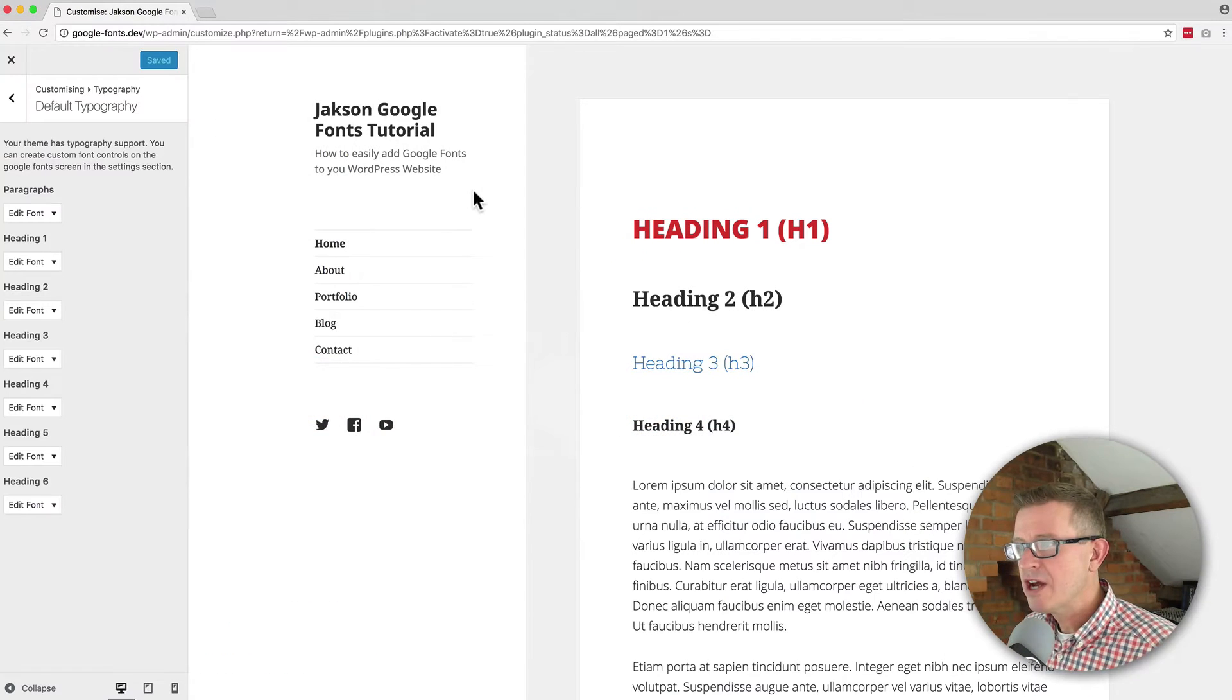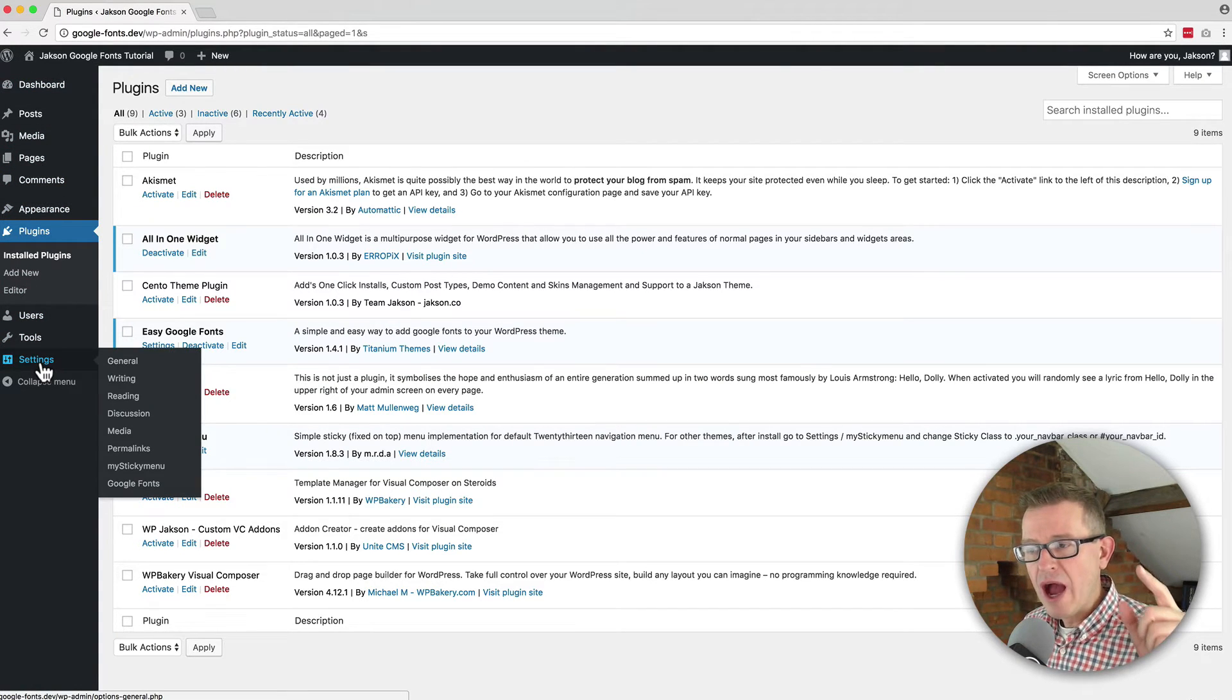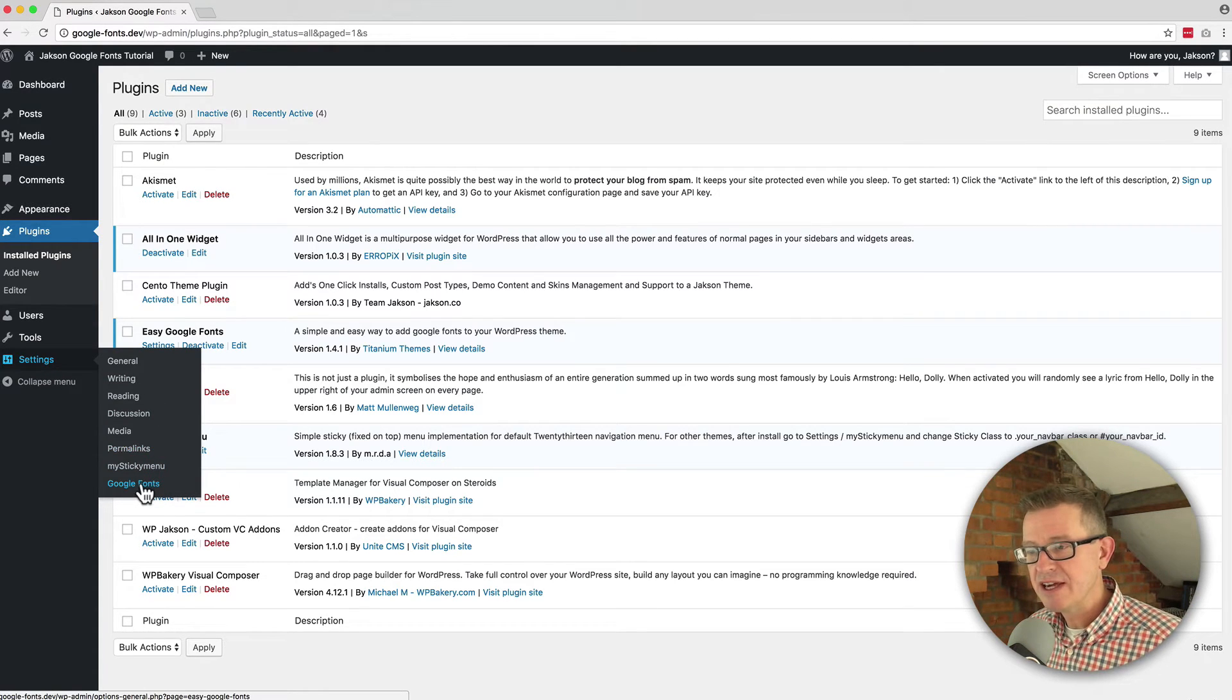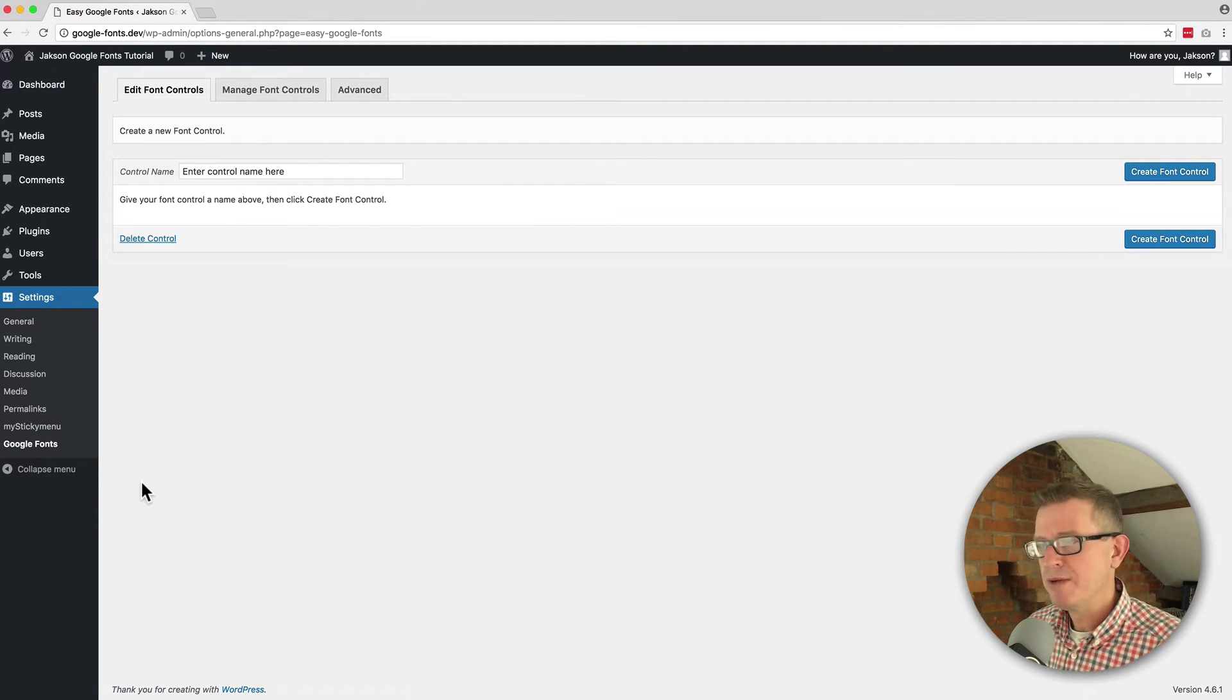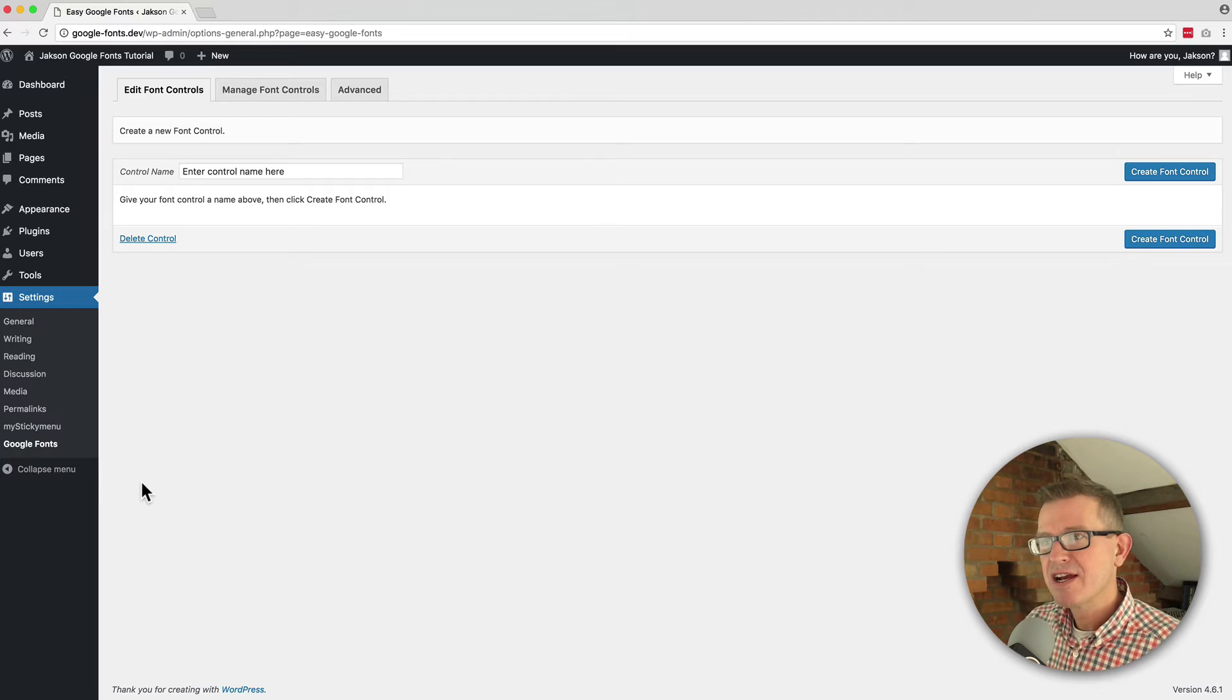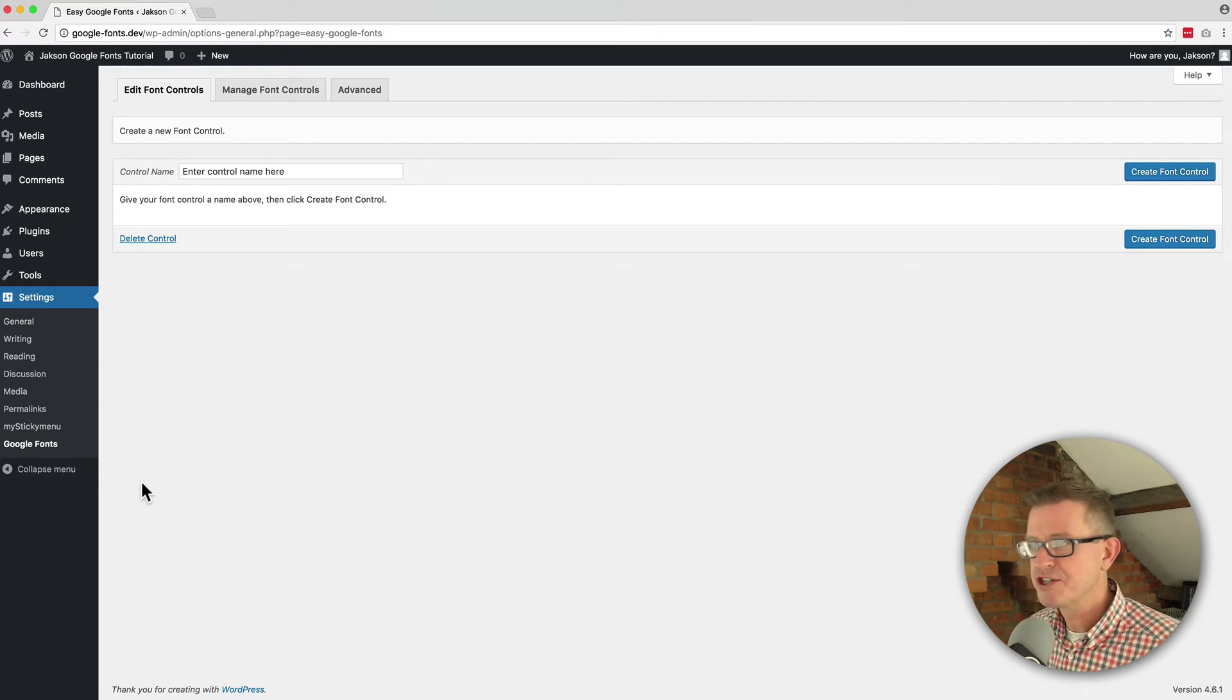And then we go back to the back end and we're going to close our customizer and go to the settings menu and you'll see a new item for Google Fonts and if you click on that you'll get a pretty, I mean not confusing but it doesn't mean much but let me tell you what it means. Now what these controls are for adding different classes that you can then control through the customizer. Let me just show you how this works.